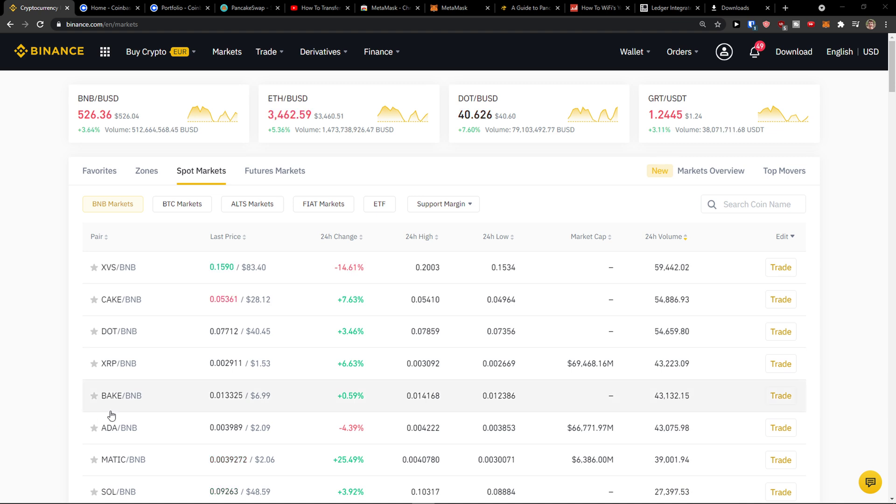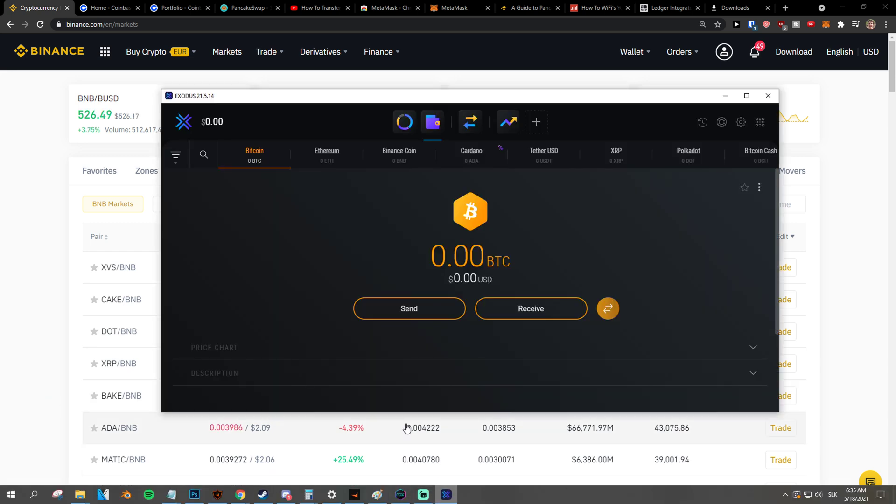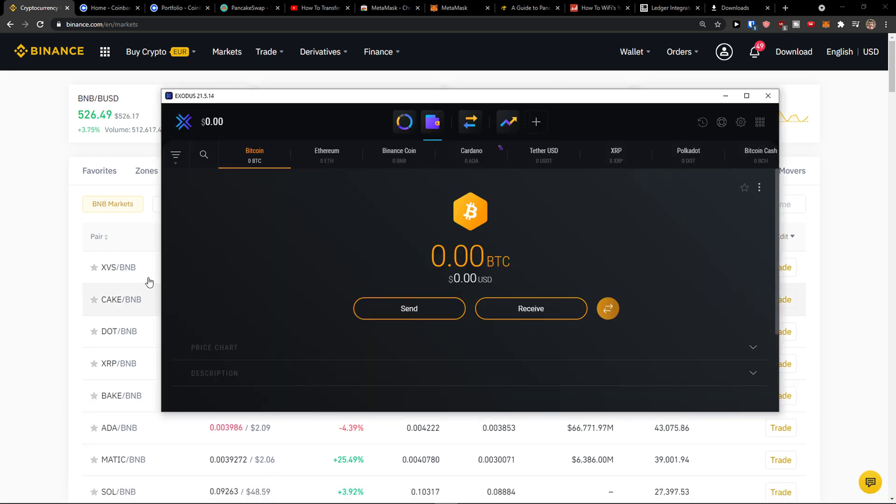Hey there guys, my name is Markus and in this video I'll show you a simple way how you can easily transfer crypto from Binance to your Exodus account.